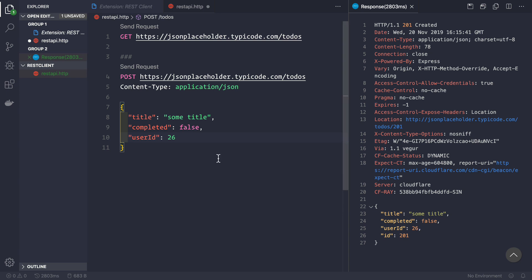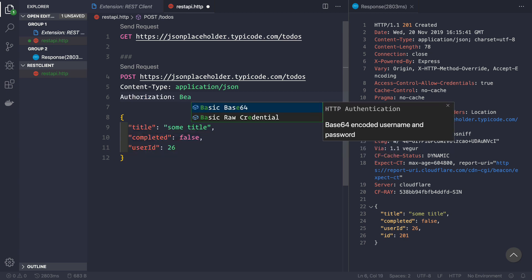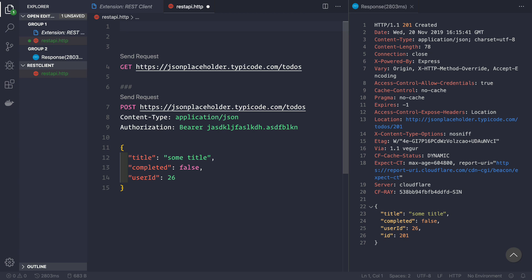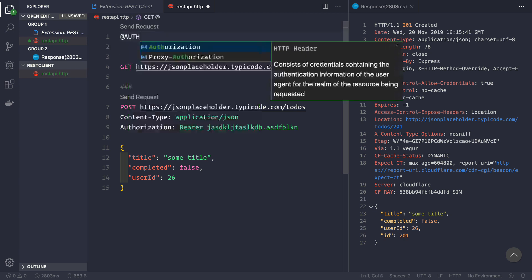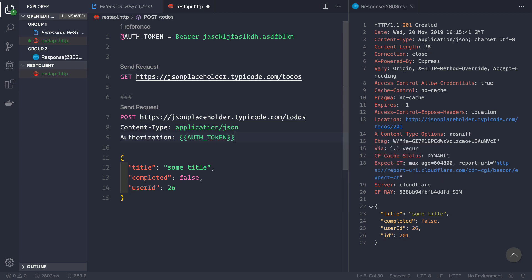Now suppose you want to send authorization headers — that's pretty simple. Add 'Authorization: Bearer <your-jwt-token>' to your request. And if you want to save that token as a variable to reuse across different routes, go to the very top of the file and define a variable like '@authToken = <your-token-value>'. Then you can simply reference it as '{{authToken}}' and the authorization token will automatically be sent.